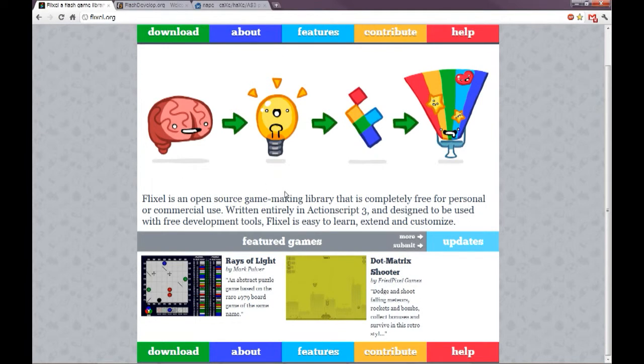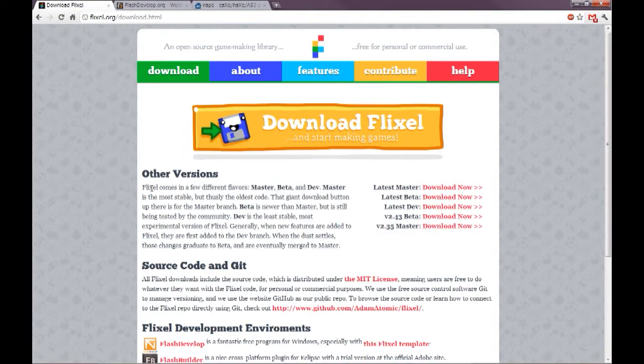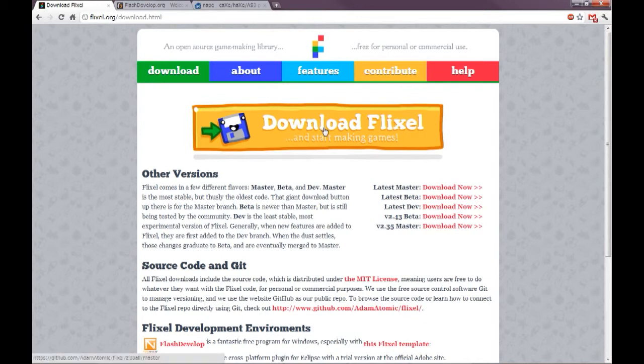So let's get it. Let's click on download, which will take us to this download page. We have this big download button that we could click, but we're not going to.